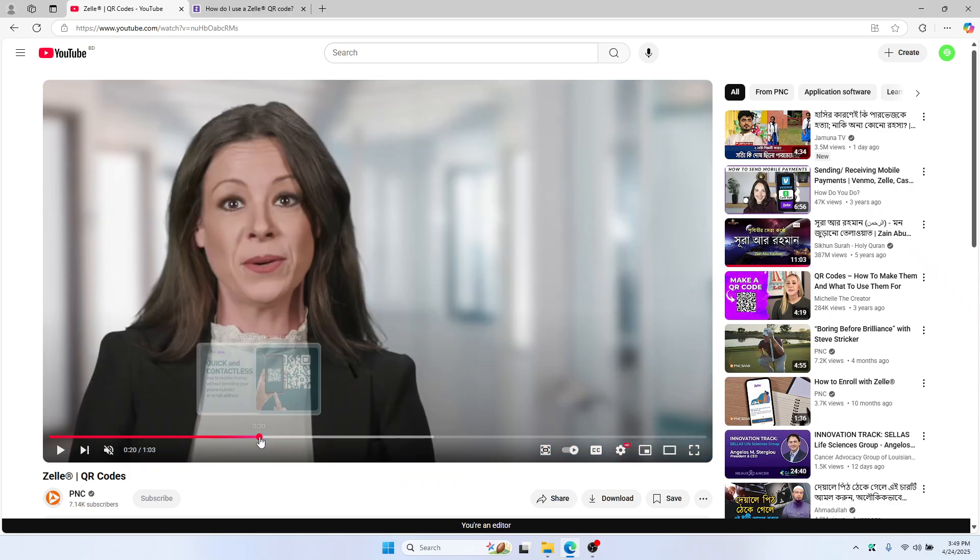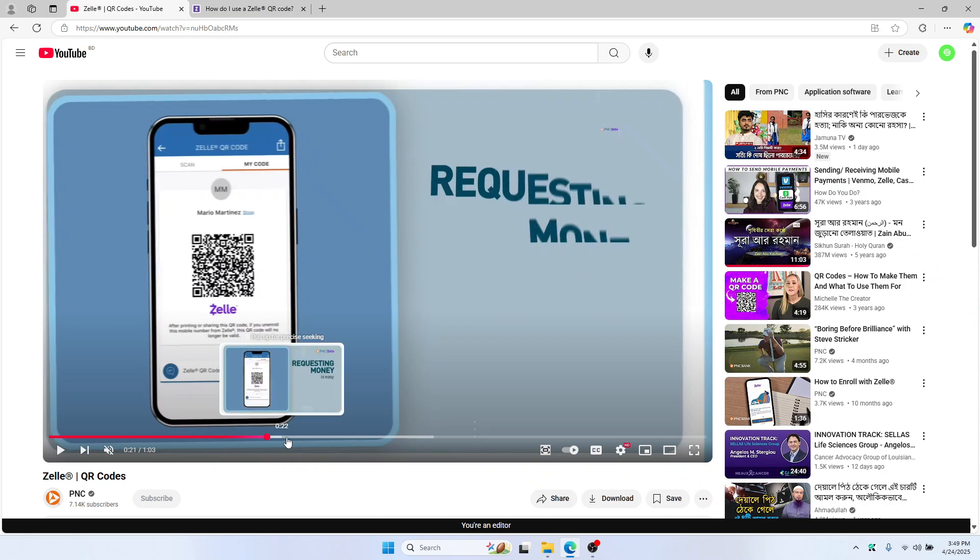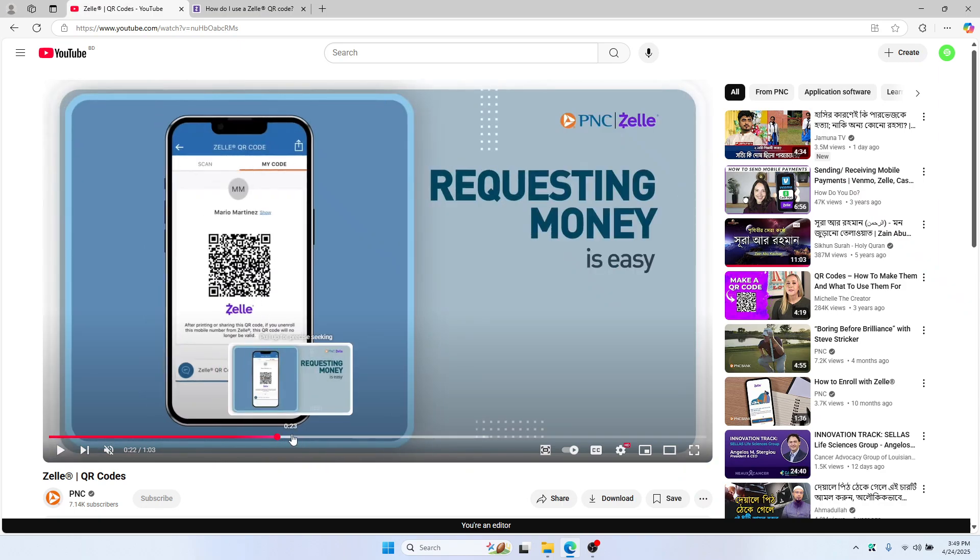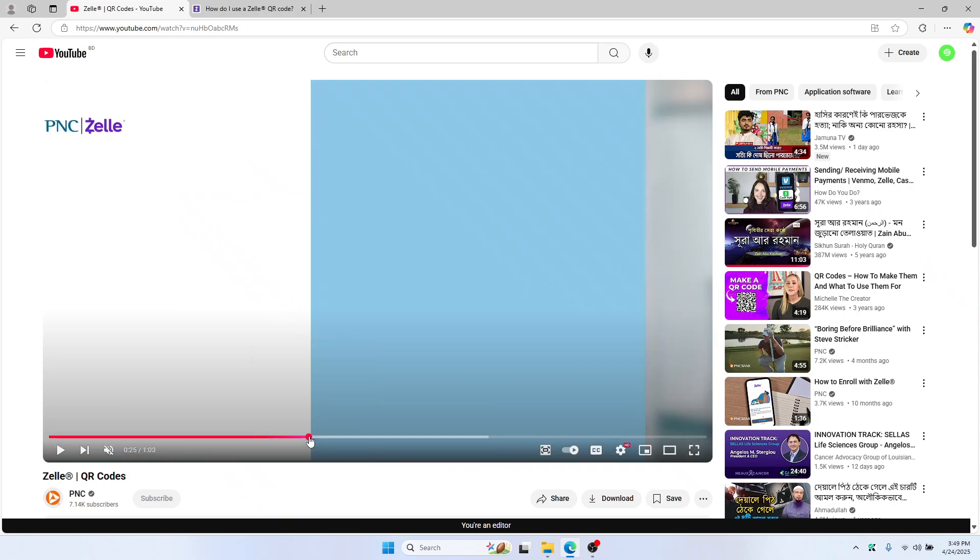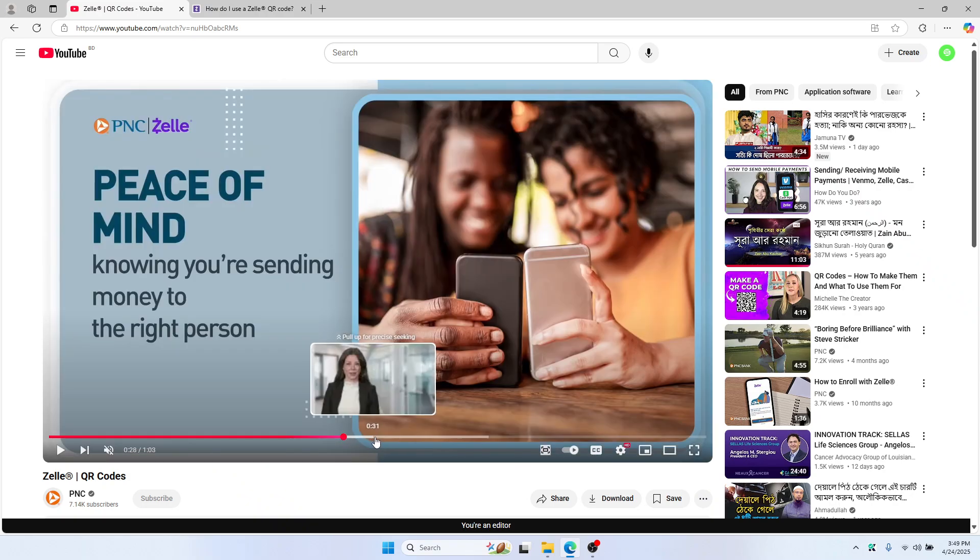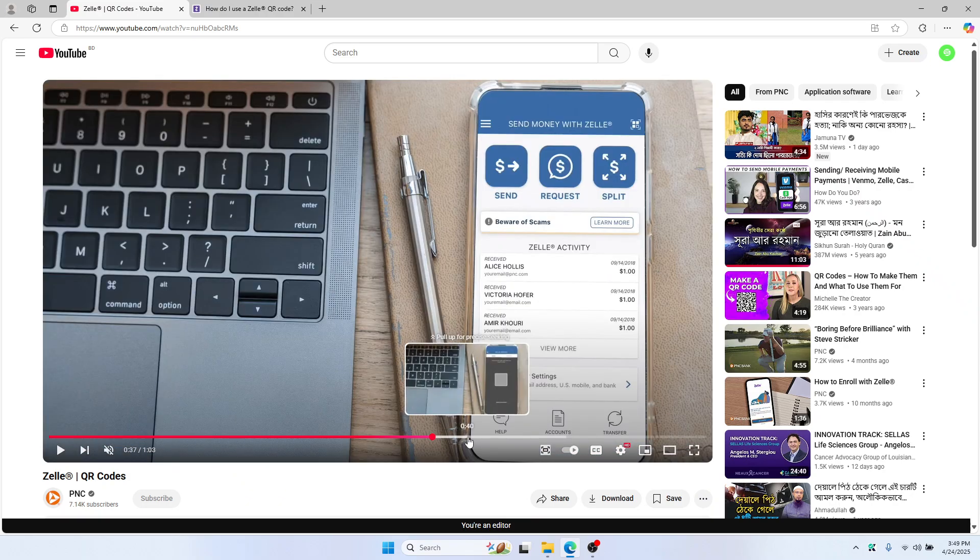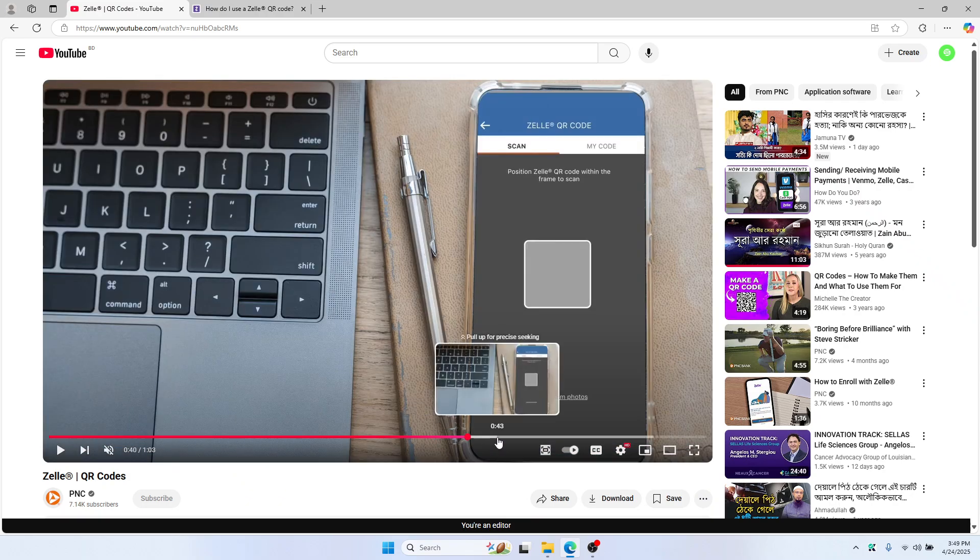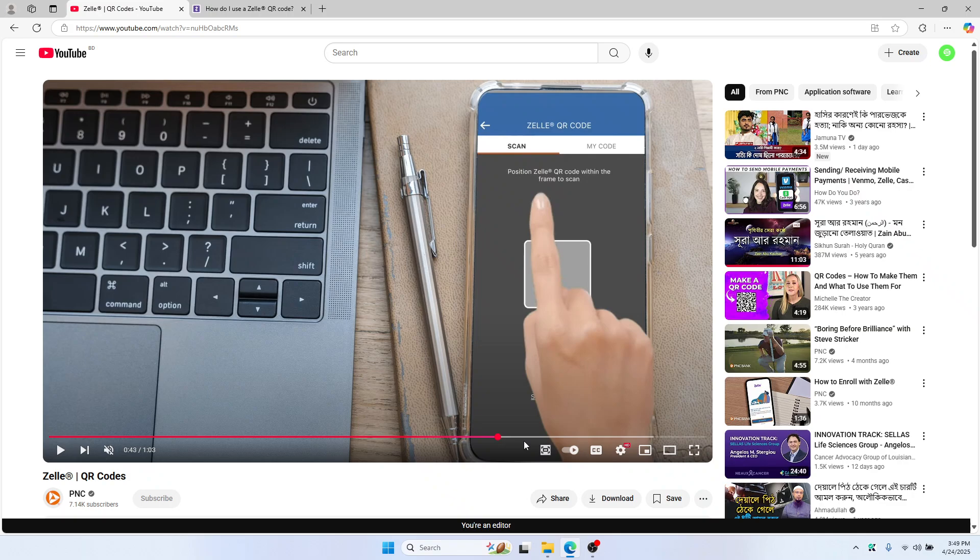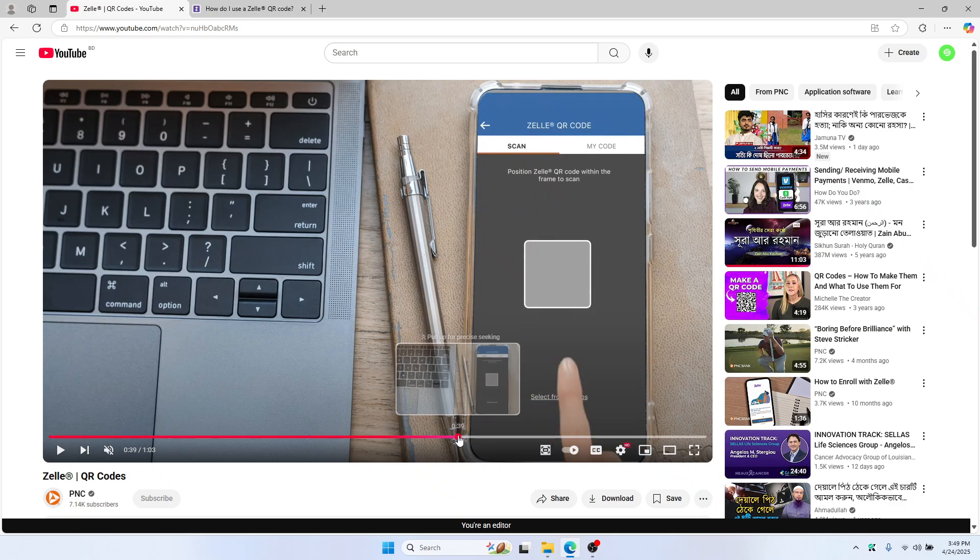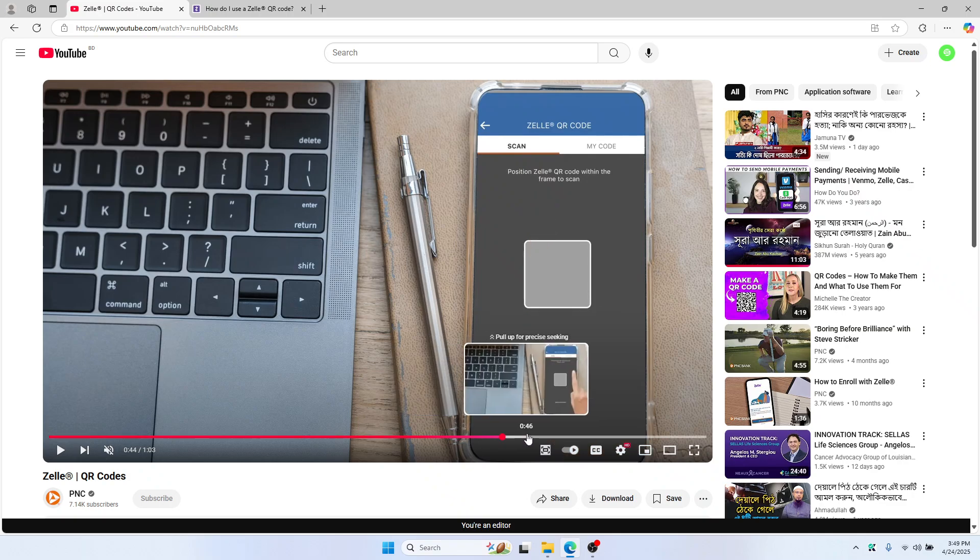You can also request money through Zelle. Just let another app scan this code, and that's all there is to it. If you want to learn more about how this QR code works, just follow this video.